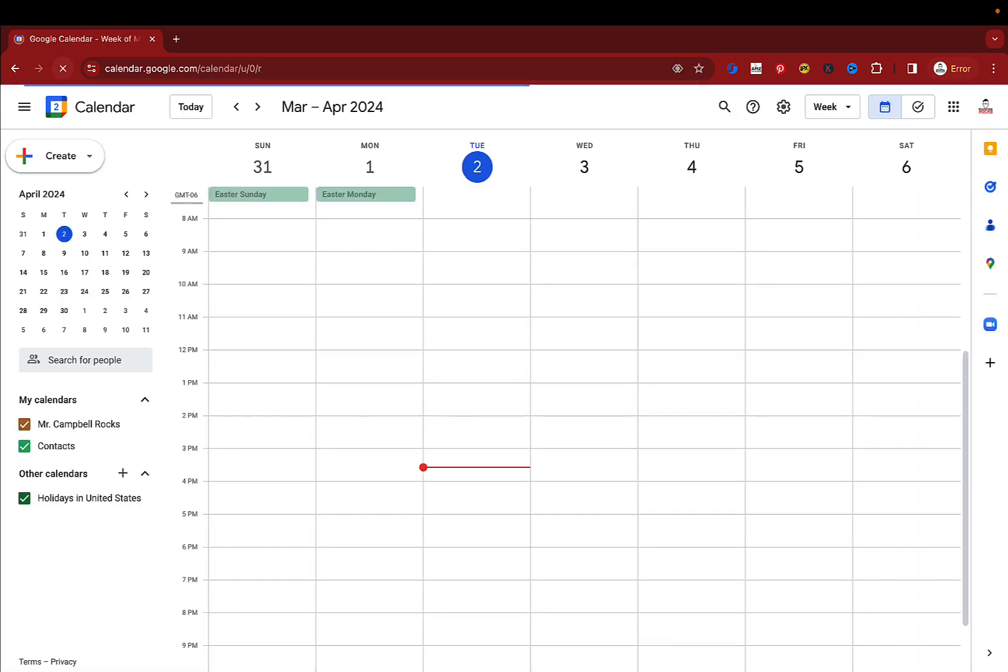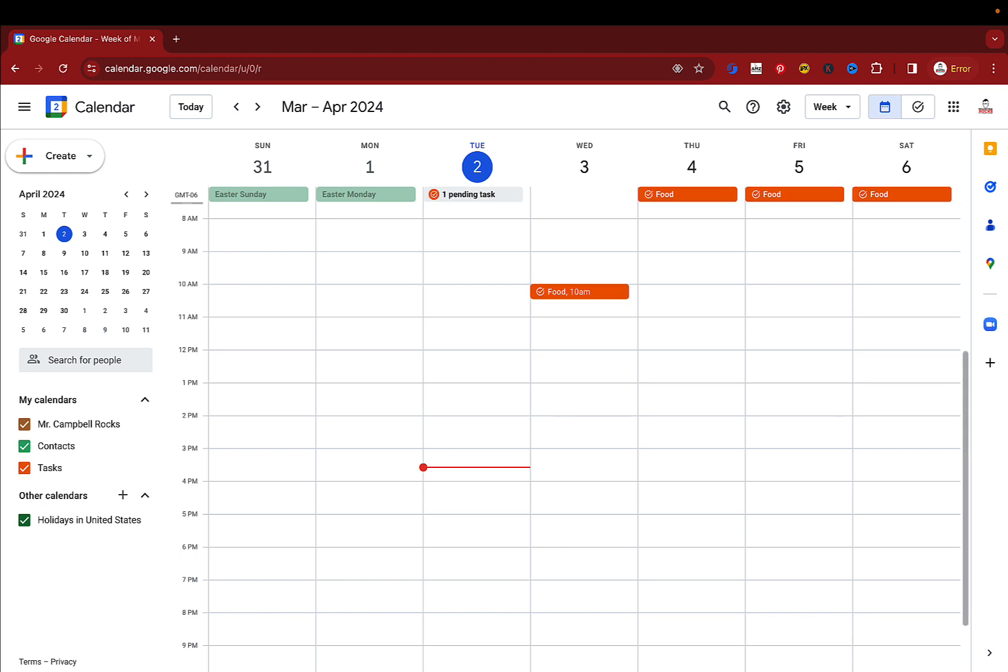you'll notice that the one for tomorrow is set for 10 a.m. because I didn't have it do all occurrences, very similar to a calendar invite or a calendar event. You have to say, you know, update to all events.